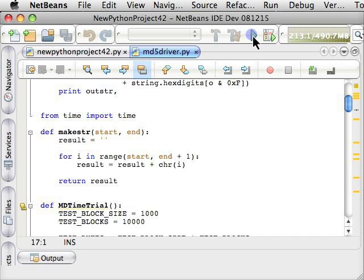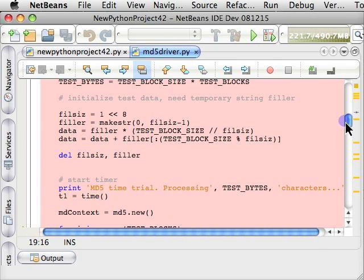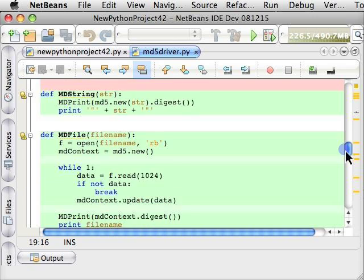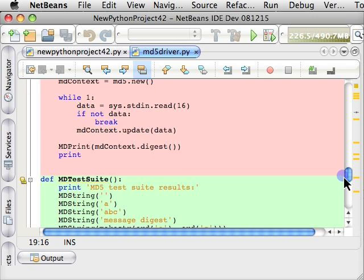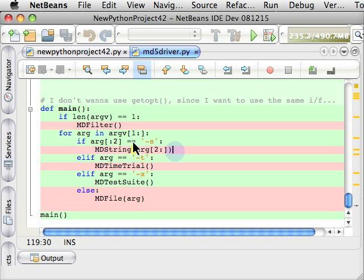So if I run the project, you can see here we get very detailed information about what lines were and were not covered. And as you're editing and running the code, you instantly get feedback.